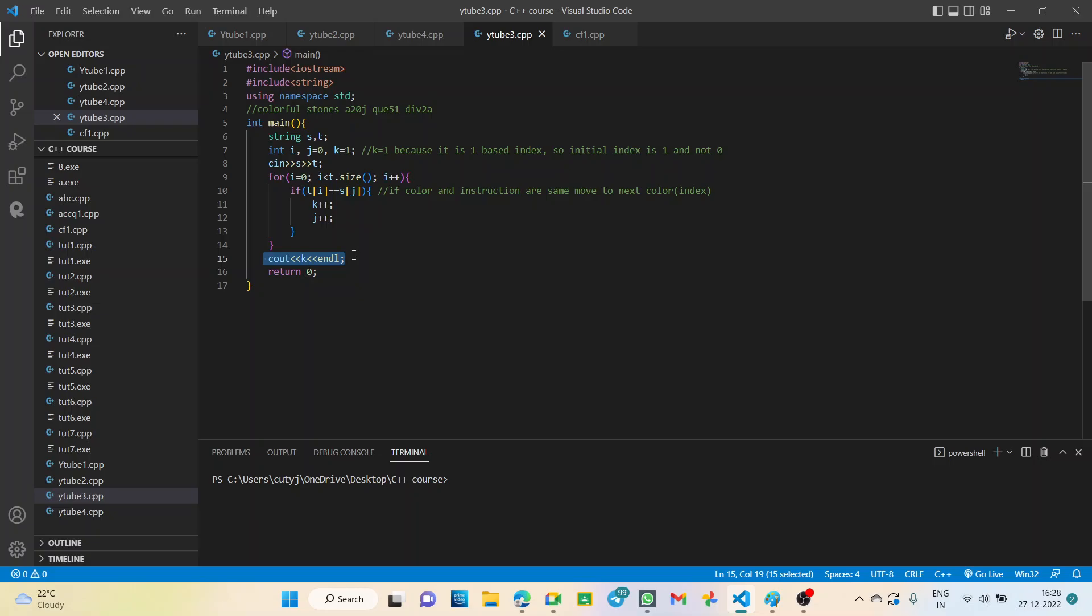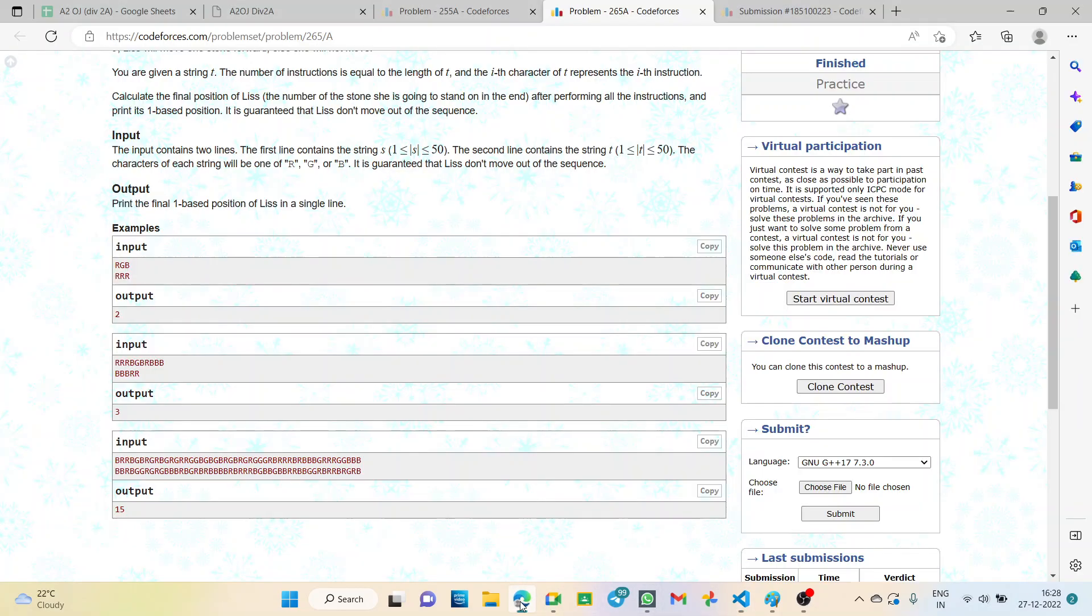k stands for index, and we will take k equal to one, obviously not k equal to zero, because it is one-based index. So in this way we increment, and we come out of the for loop and simply we print out k, that is our final index after incrementing. Very simple code.